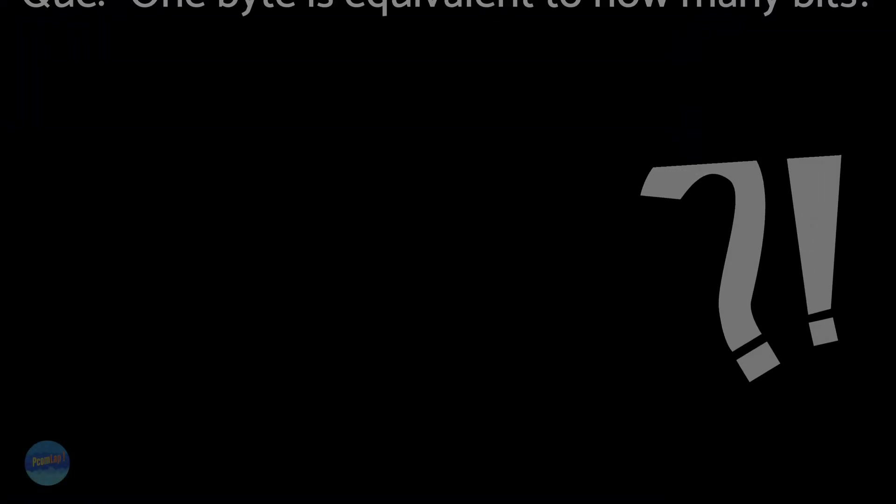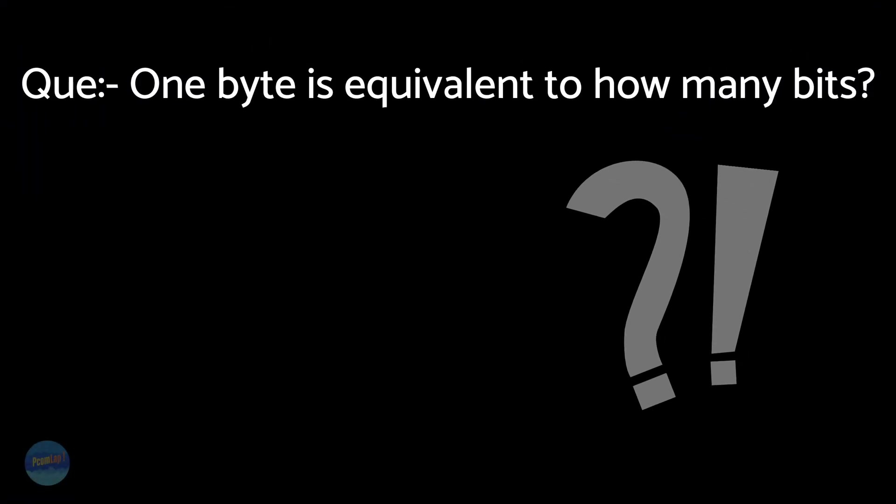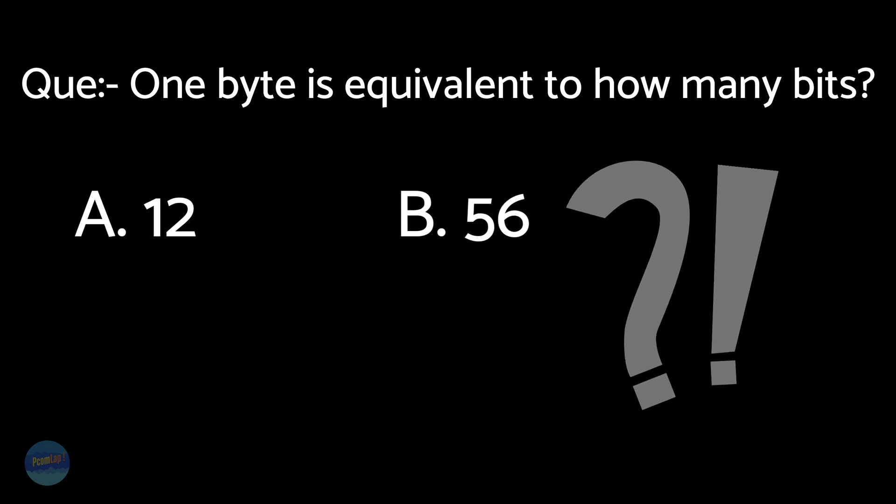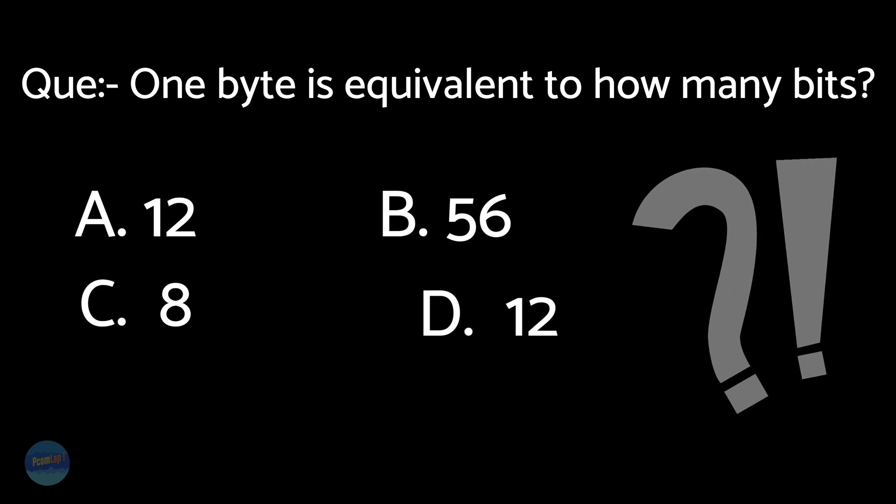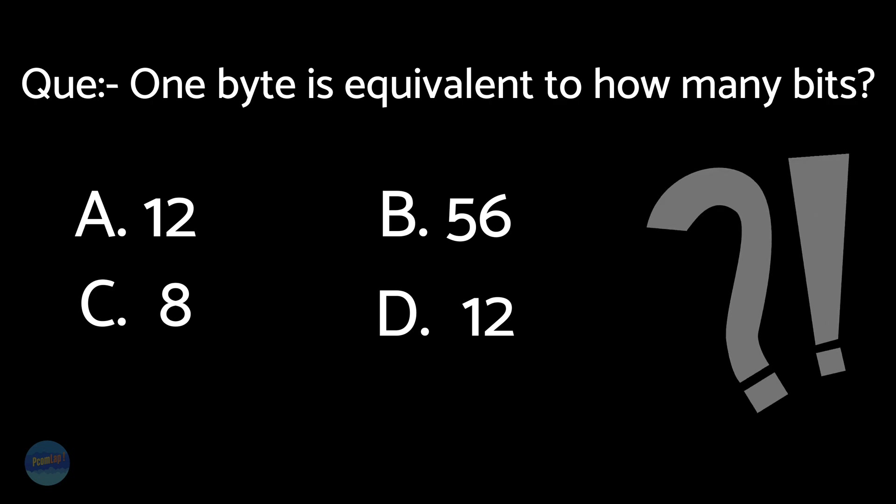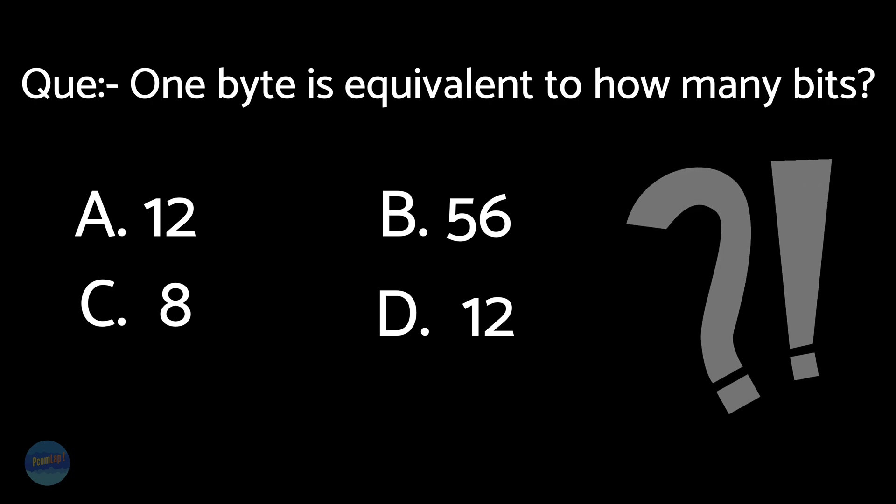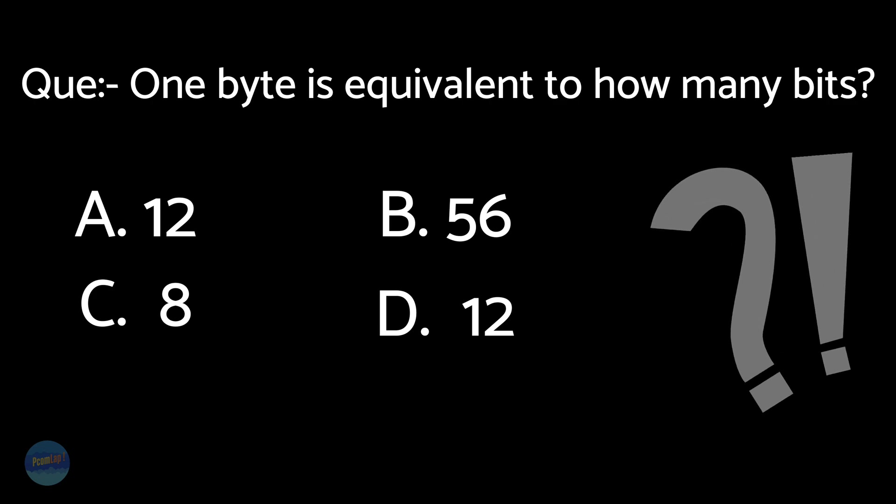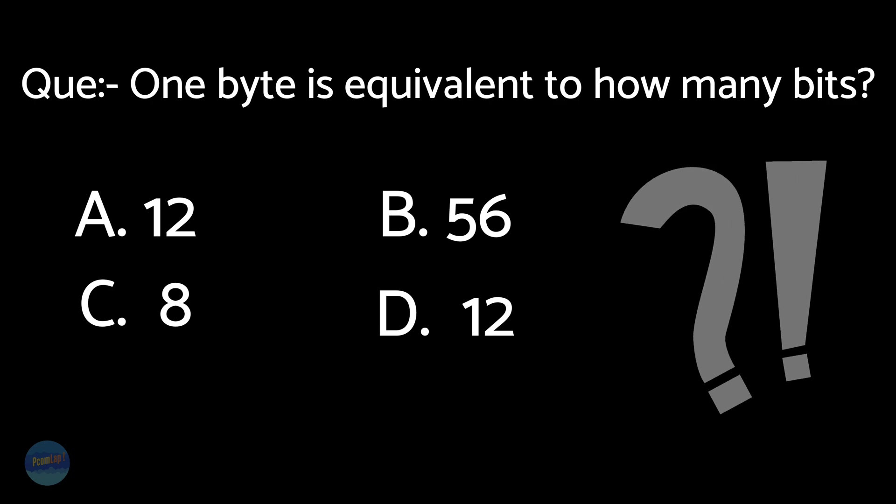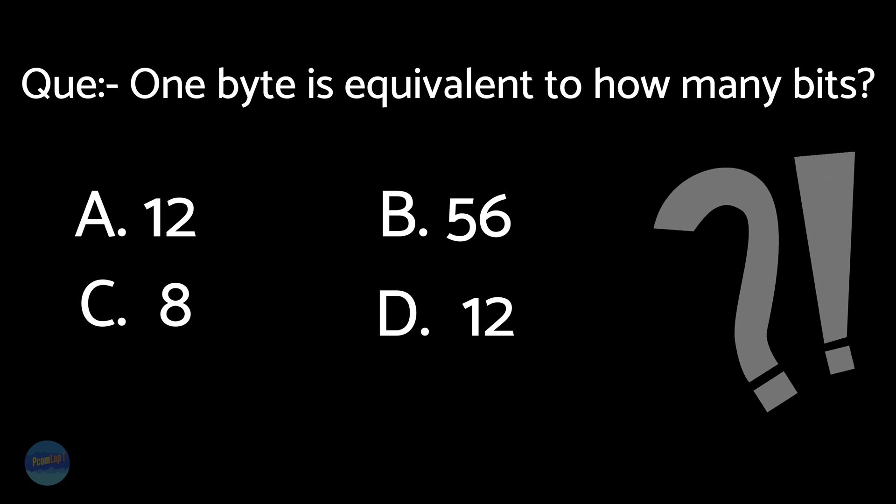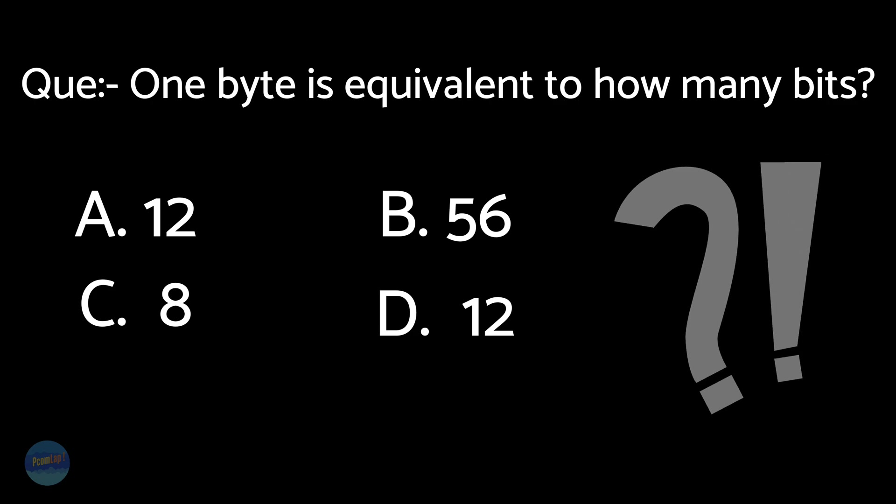So the quiz is about: one byte is equivalent to how many bits? A: 12, B: 56, C: 8, D: 12. Drop your answer in the comments, let's see who gets it right.